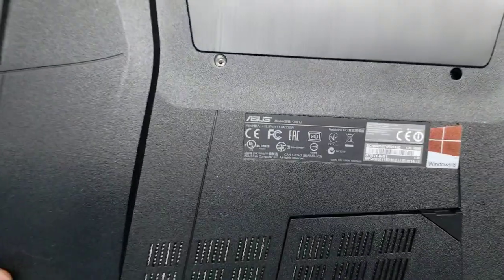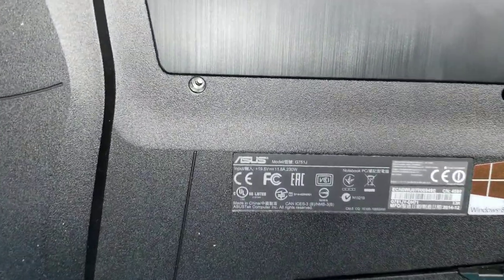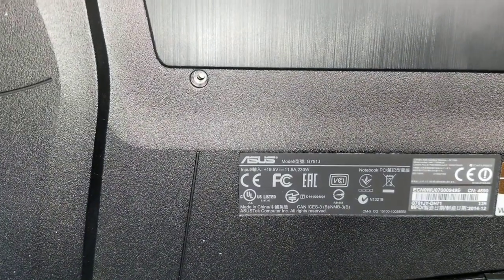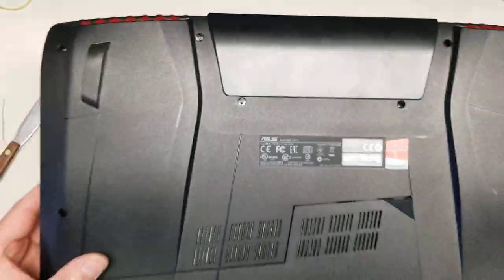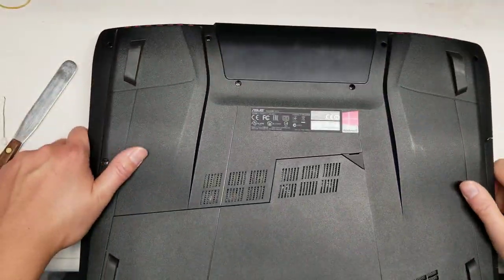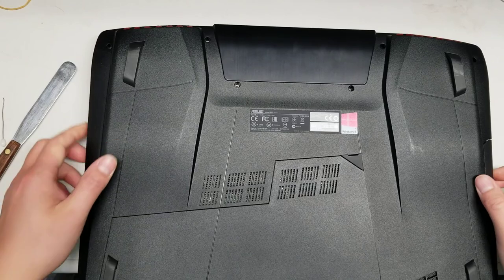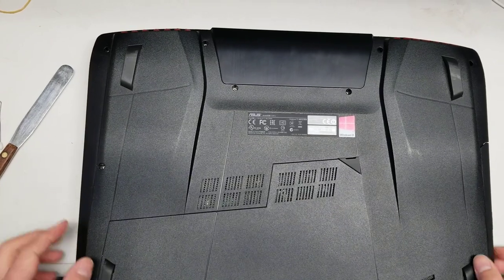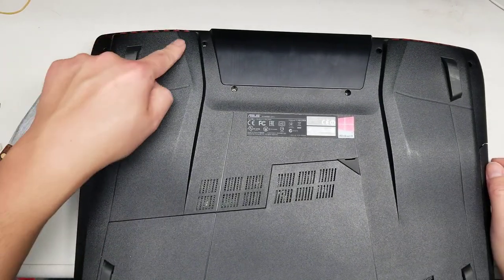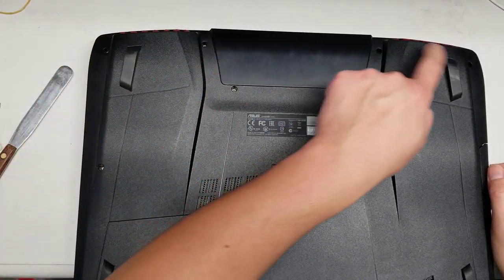I'm going to show how to disassemble an ASUS model G751J. First, you want to remove the little rubber pieces from all these little holes.